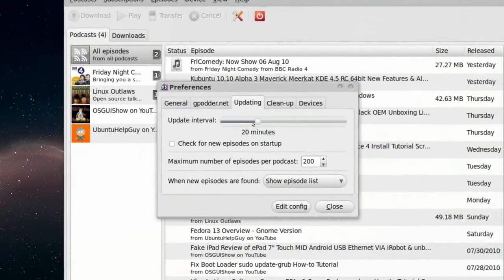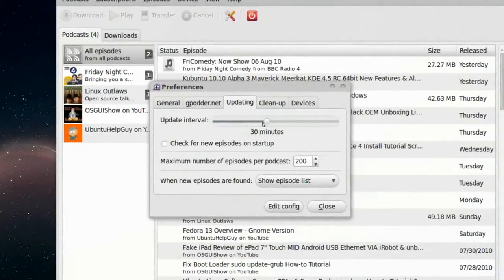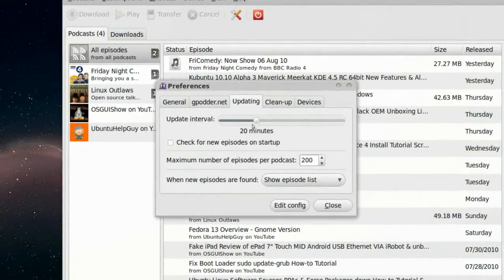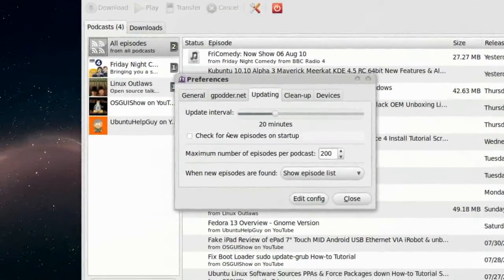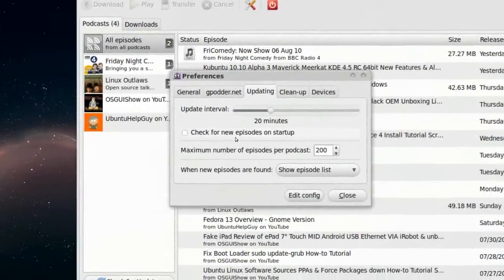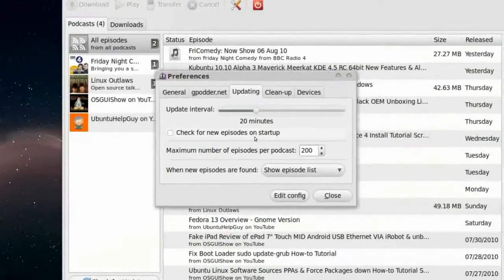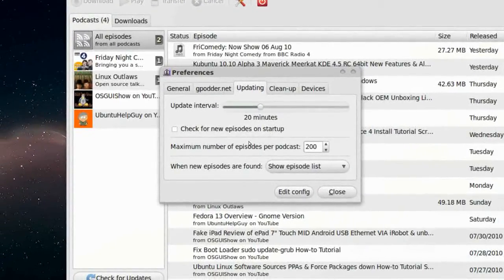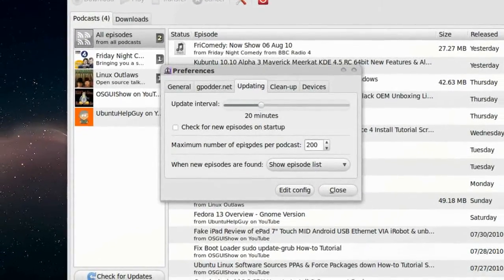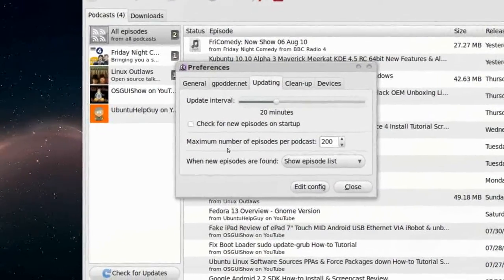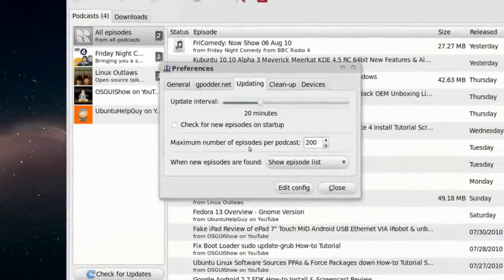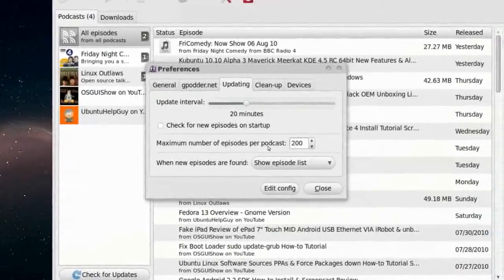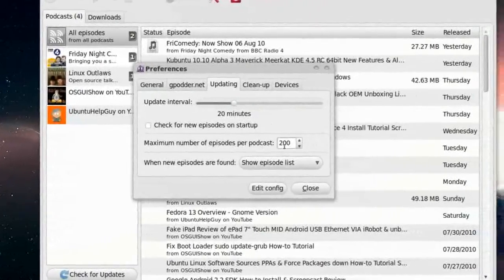Select 10 minutes, 20, 30. Check for new episodes on startup. You can also do that. Maximum number of episodes per podcast, 200.